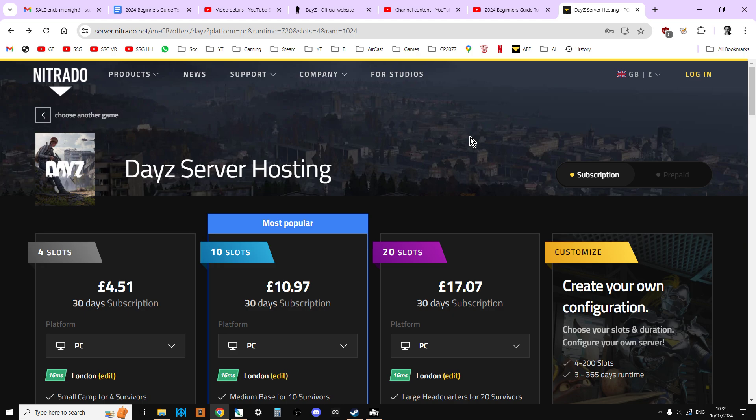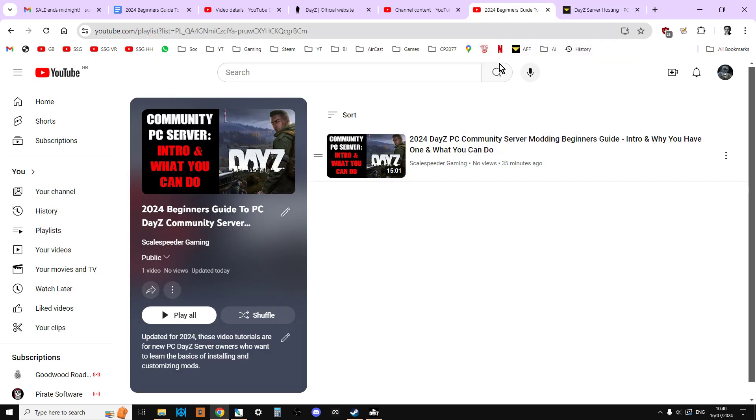I'll discuss how many slots you should think about getting and the location for the server as well. Before we start though, I'd like to remind everybody that in the description below this video, you'll find a link to this playlist. The idea is that if you already have an idea of how to get started with your PC DayZ Community Server, you'll be able to pick and choose which videos you watch.